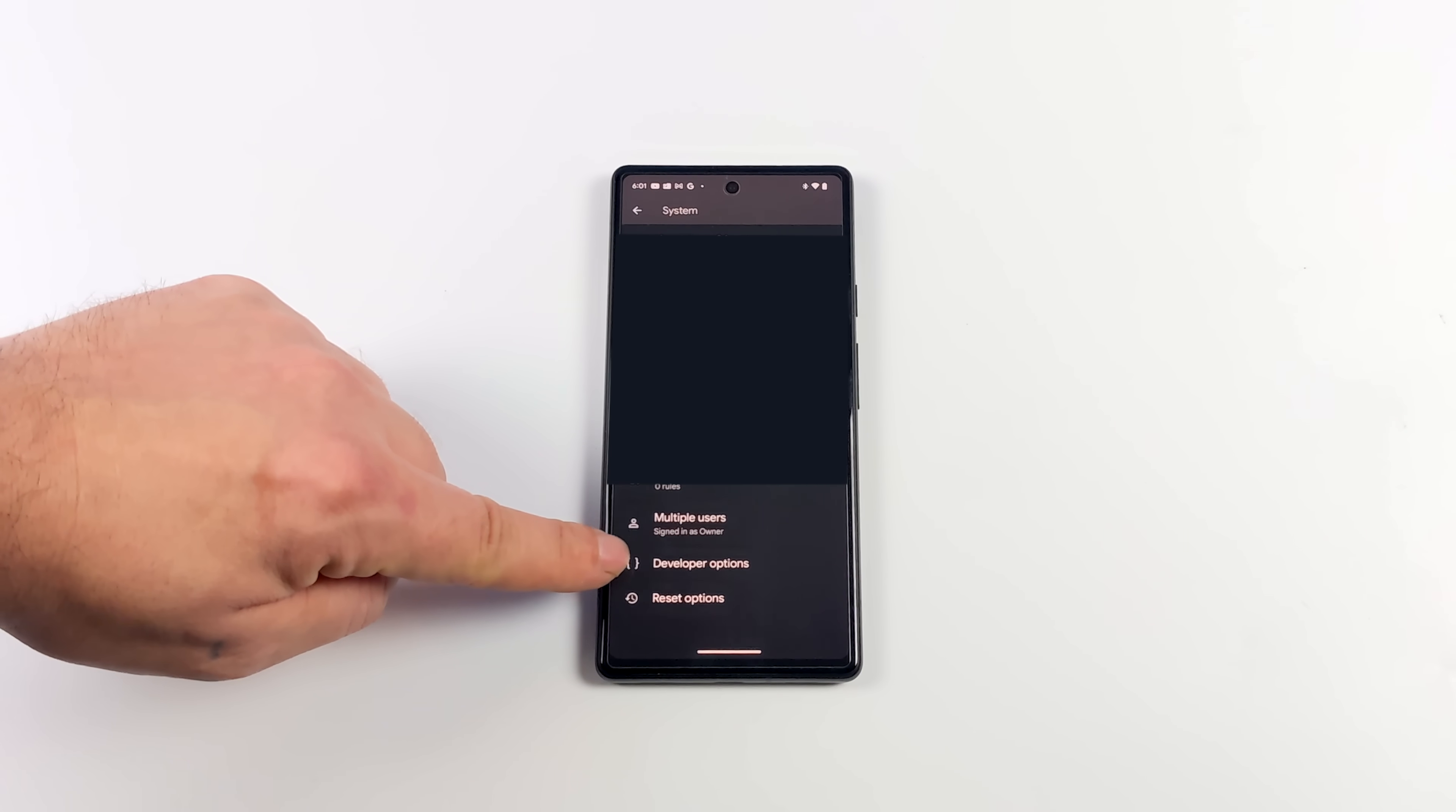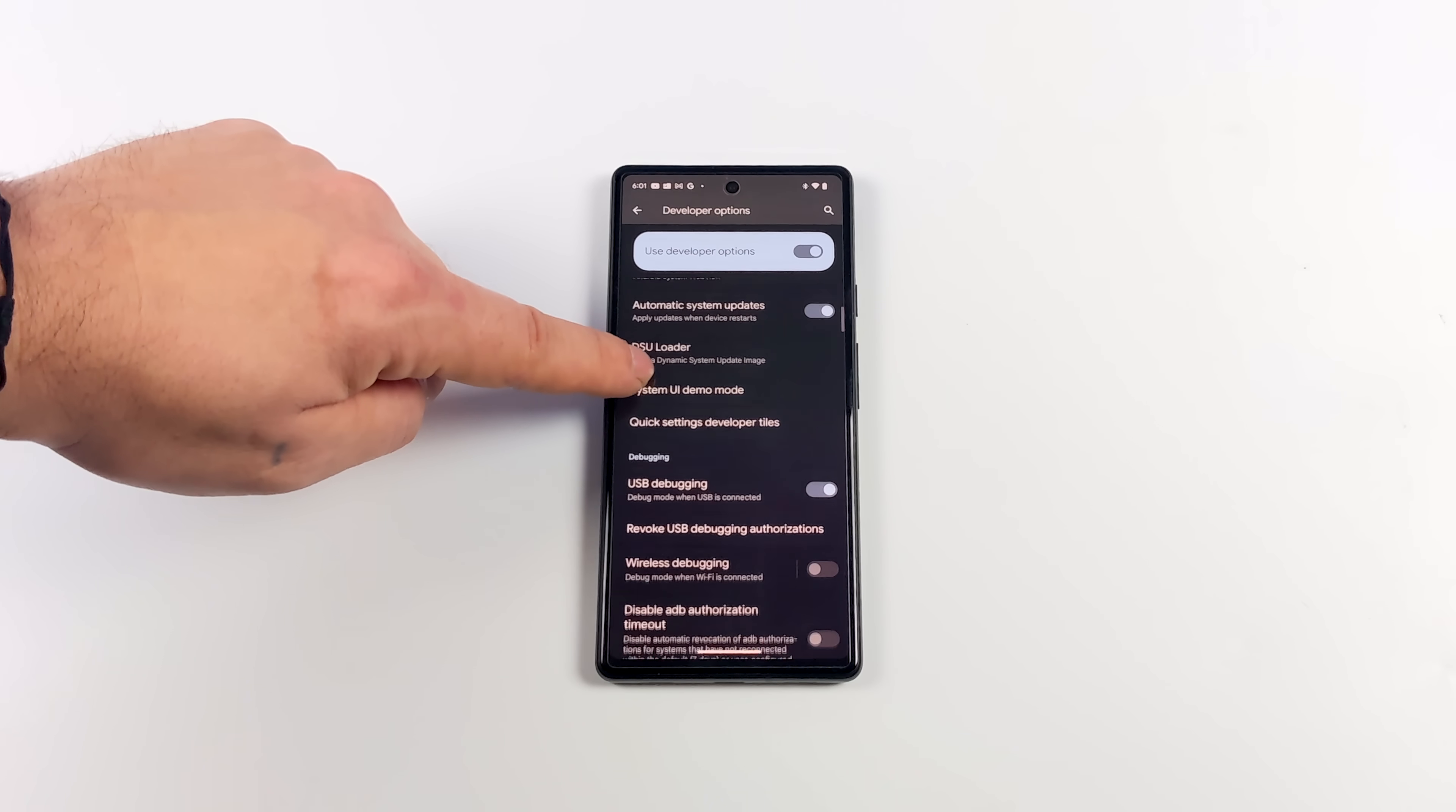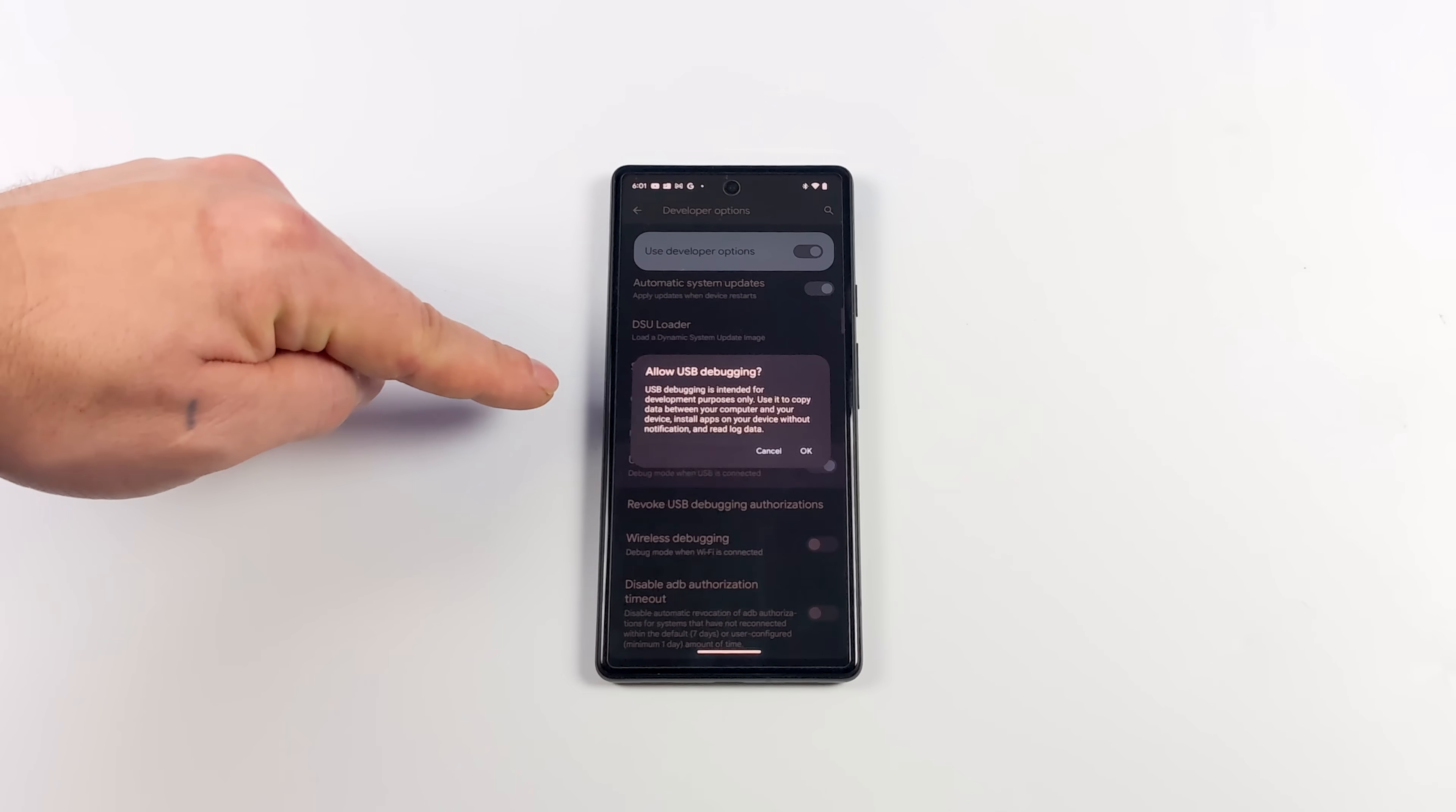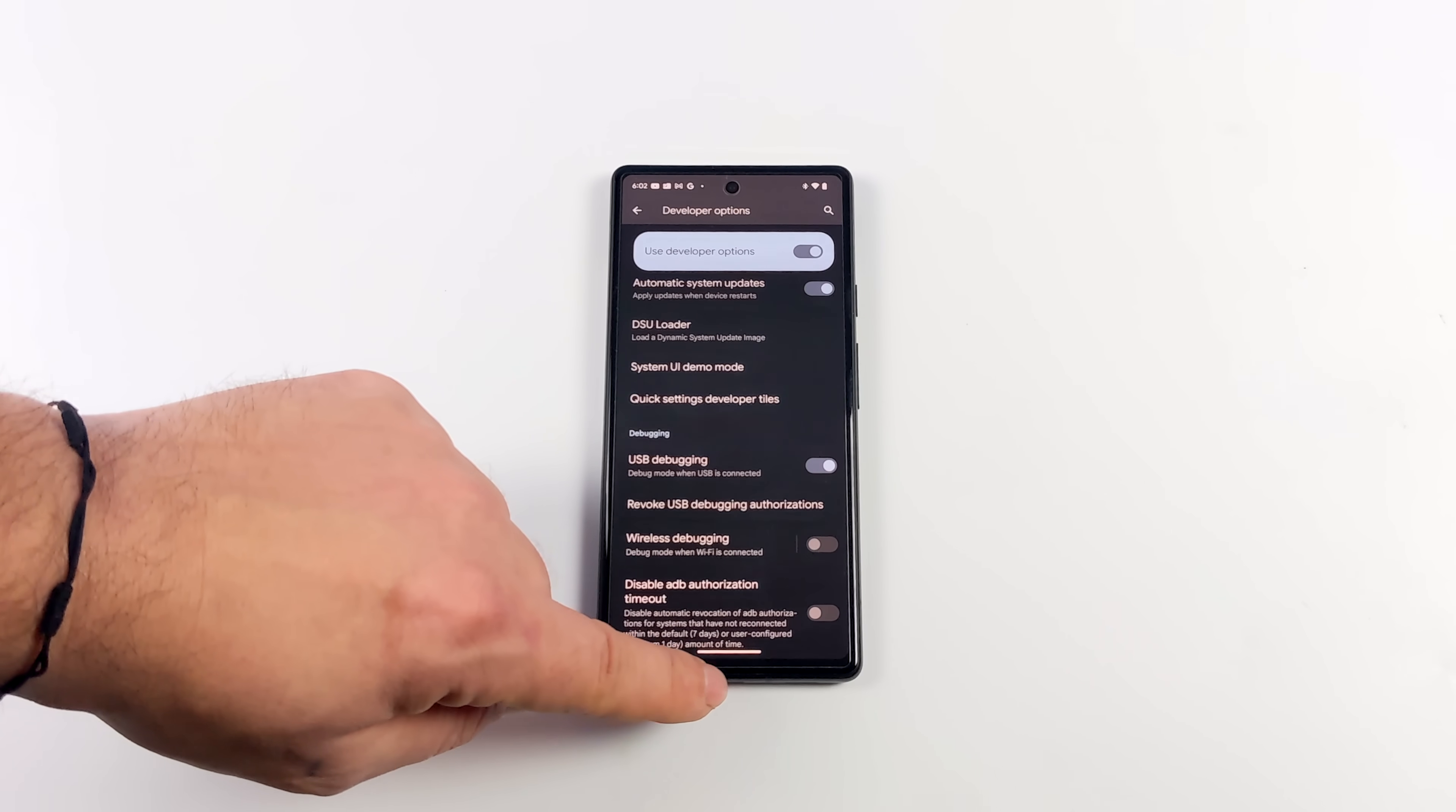So, we need to find USB Debugging. From here, we need to make sure it's on. Choose OK, and now we can actually use Screen Copy, but we need to download the application. I'm going to show you how to set it up, along with a very nice GUI that makes it really easy to use.